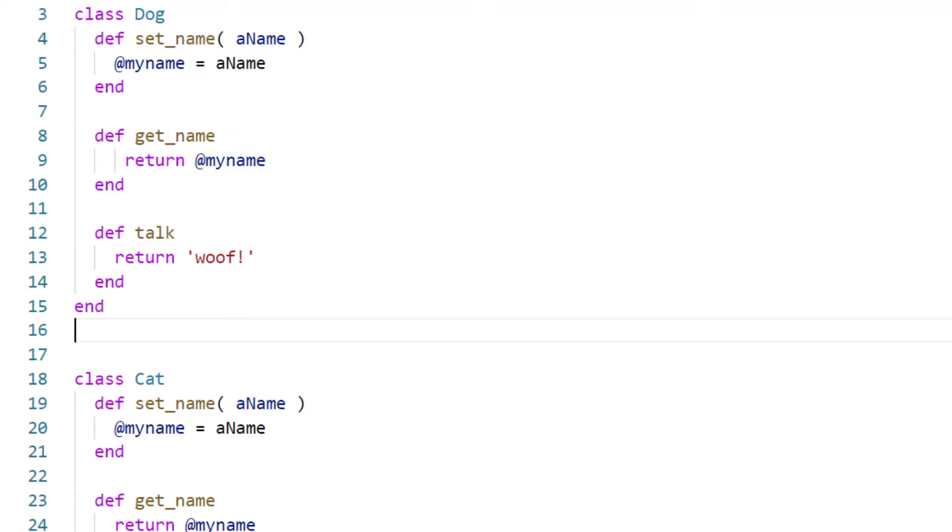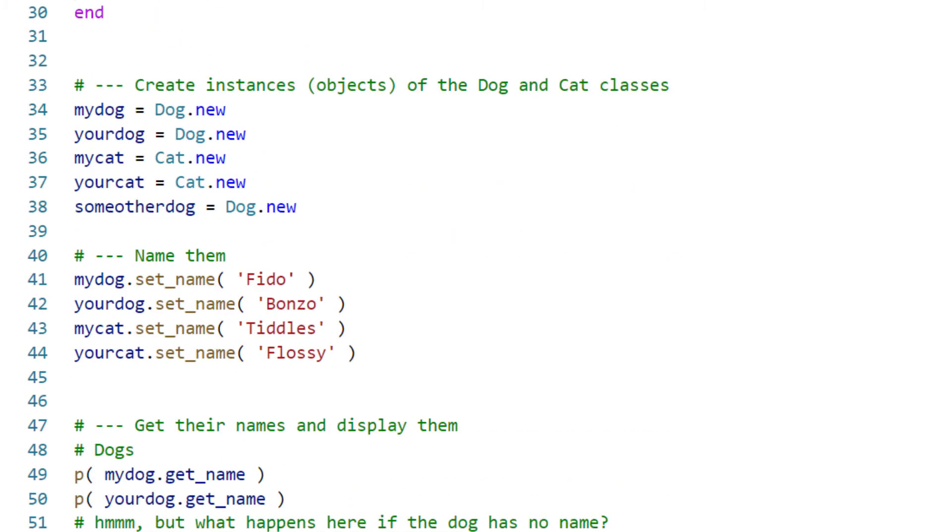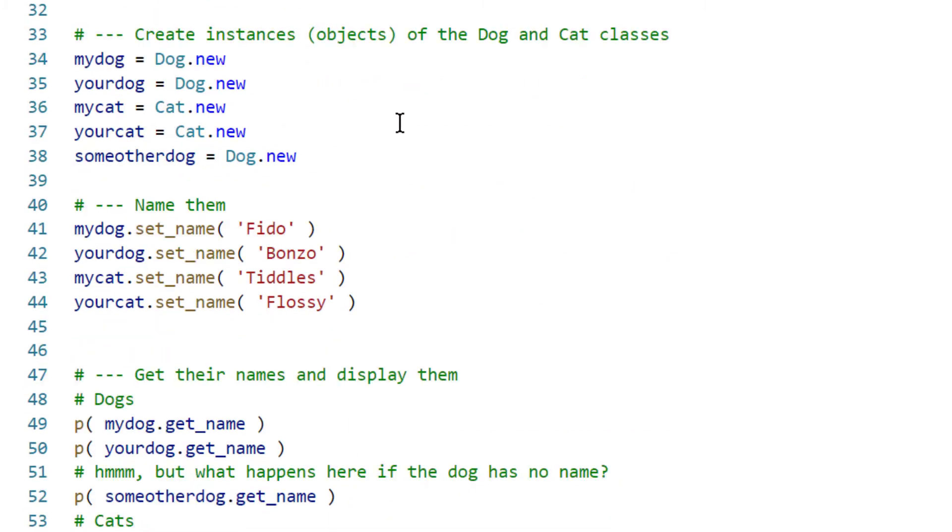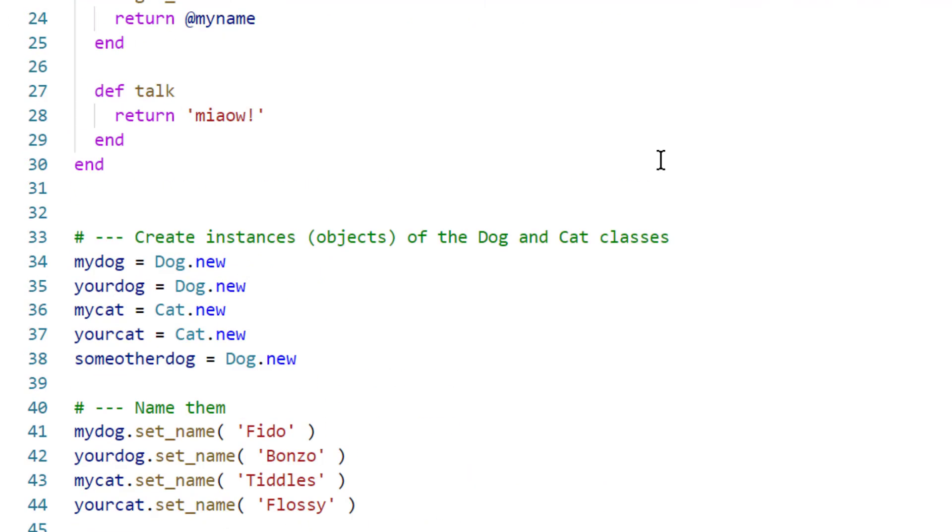I can create several dog objects. You can see I've done that down here. I create several dog objects, and I can give them different names. But each dog will have the common behavior of woofing when I ask it to talk.